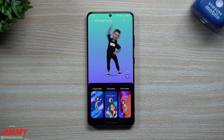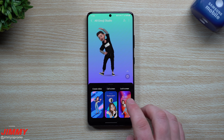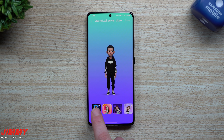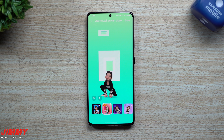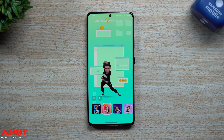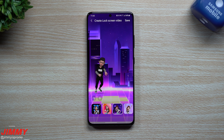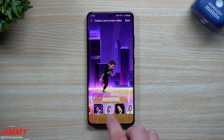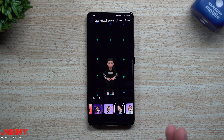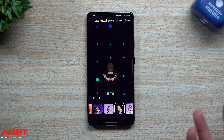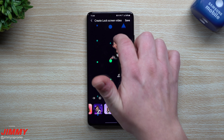Welcome back to Jimmy's Promo. Today we'll be talking about the updated AR Emoji Studio in Samsung One UI 3.0, which is really cool. It creates some really cool videos for you along with audio that you can set up for your lock screen as well as your call display, so if someone calls you, you can see your AR emoji.